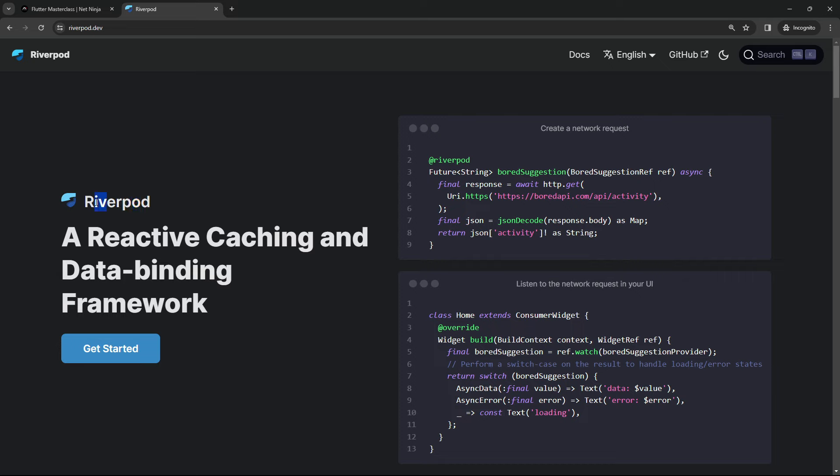So in this series we're going to learn all about how to manage state using RiverPod. But first of all, why do we need a state management solution in Flutter anyway?